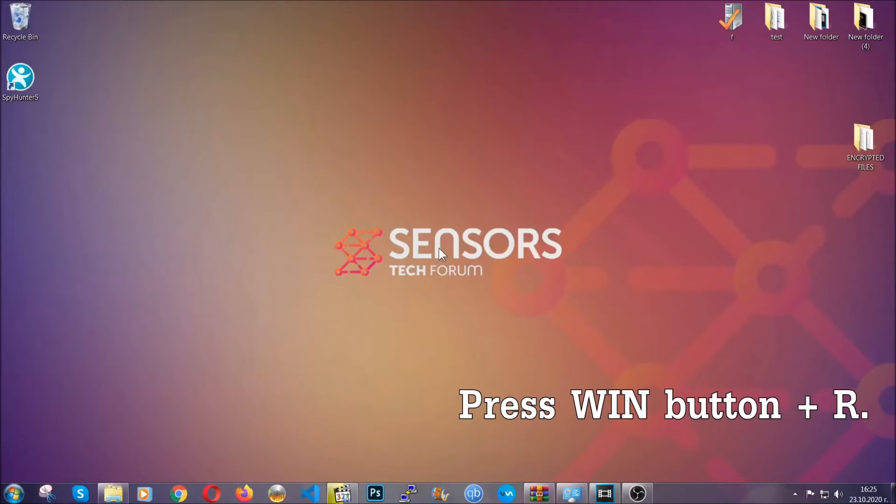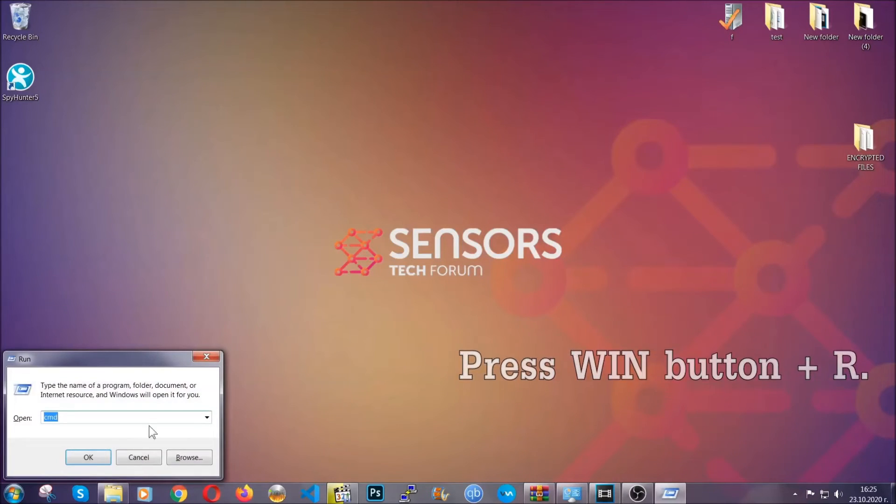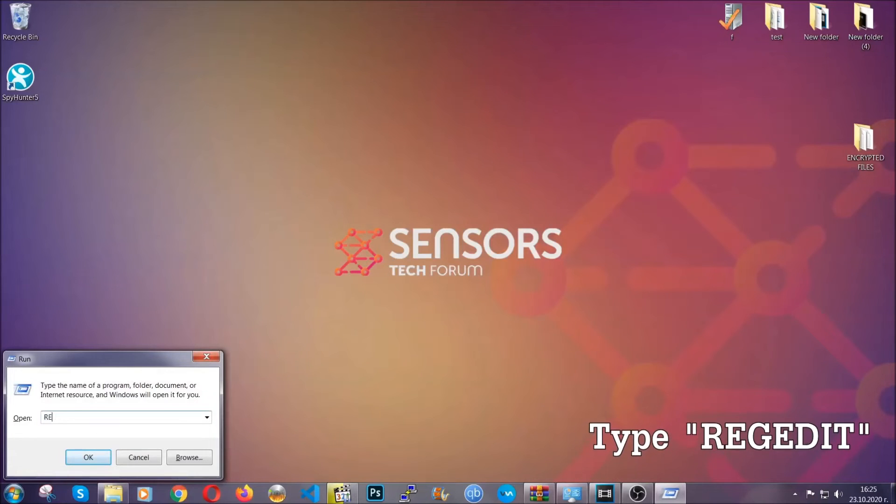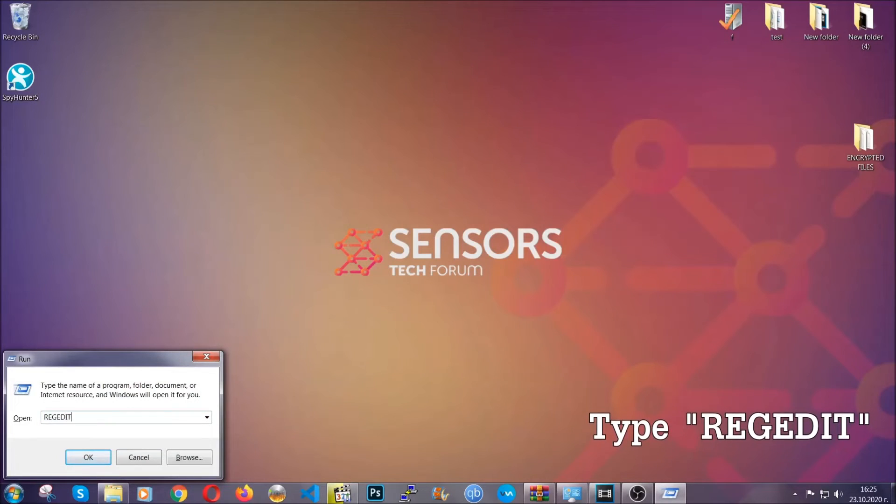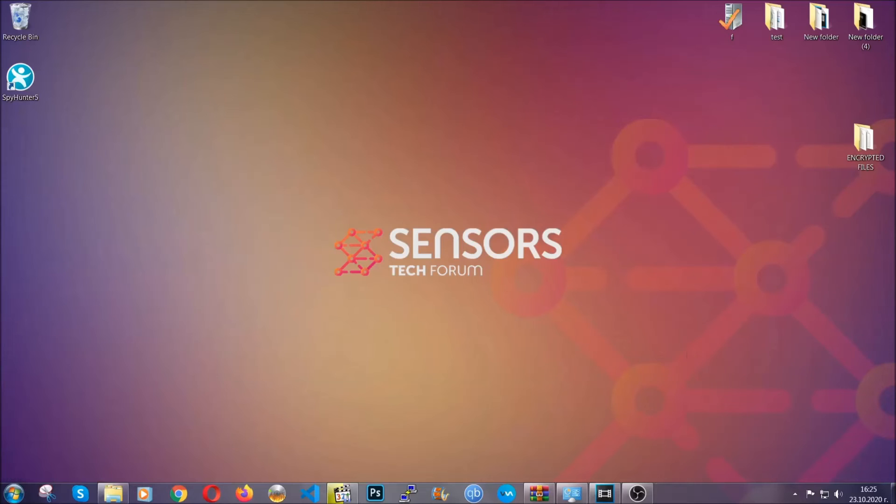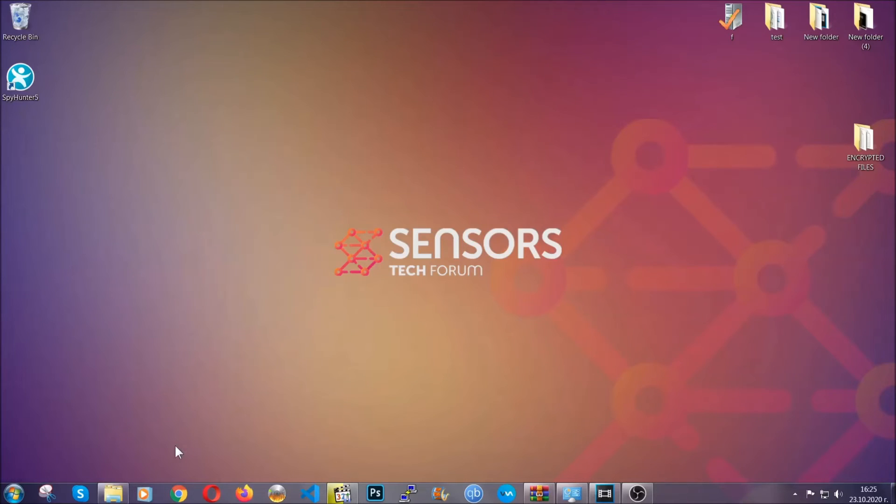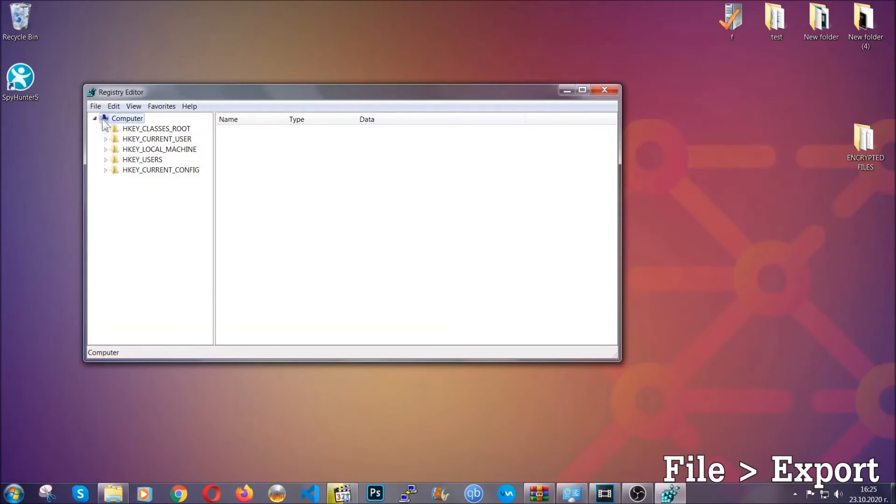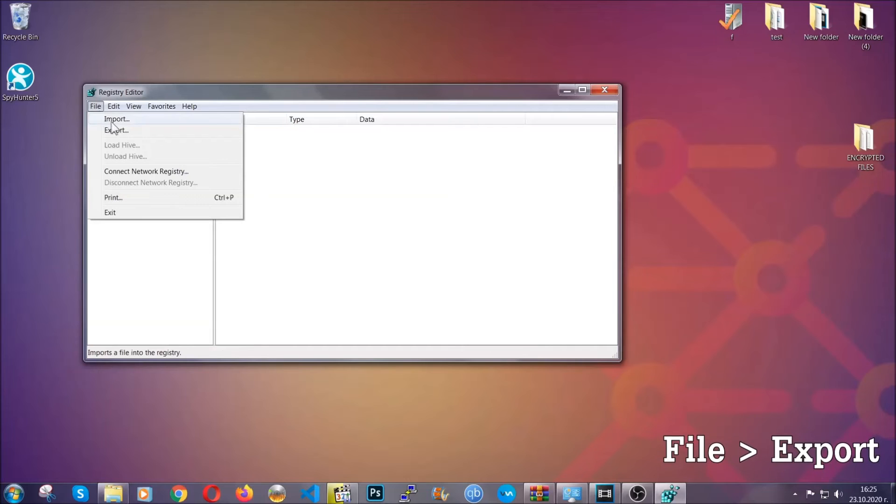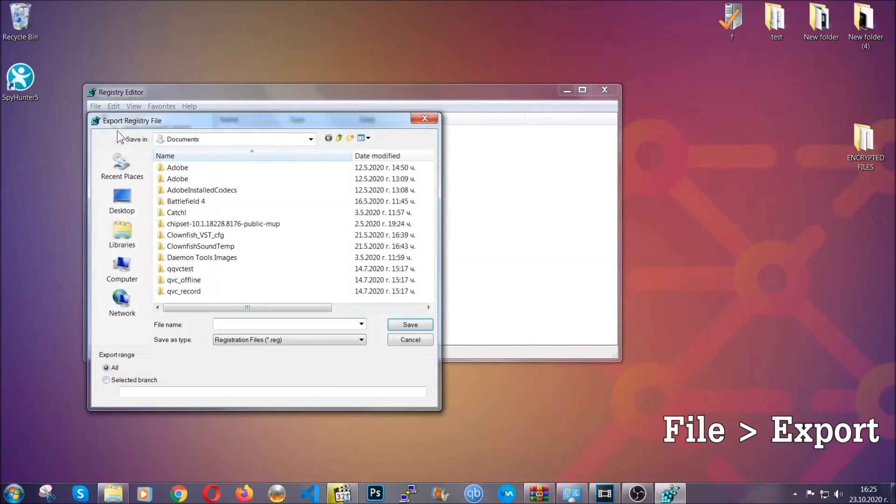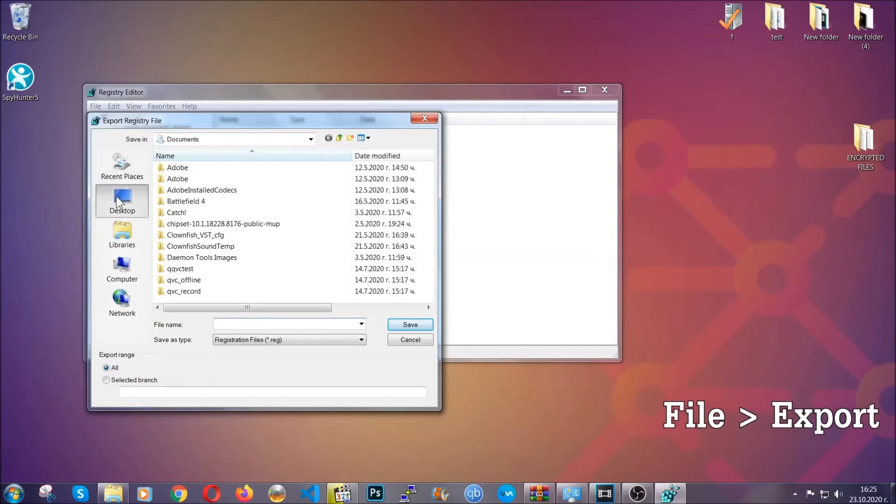Press Windows button and R and type 'regedit.' Now we're going to have to remove any registries that viruses usually create on your computer from the registry editor. But first, let's back it up by clicking on file and export.